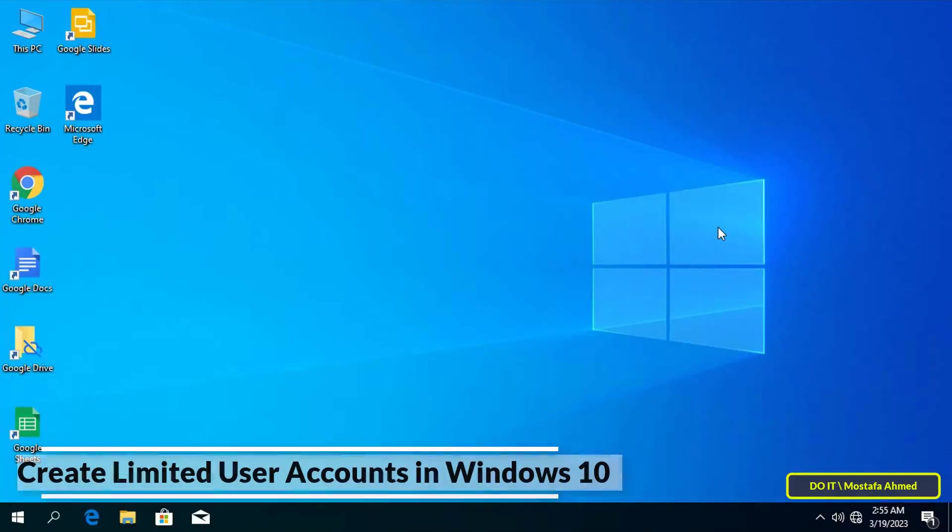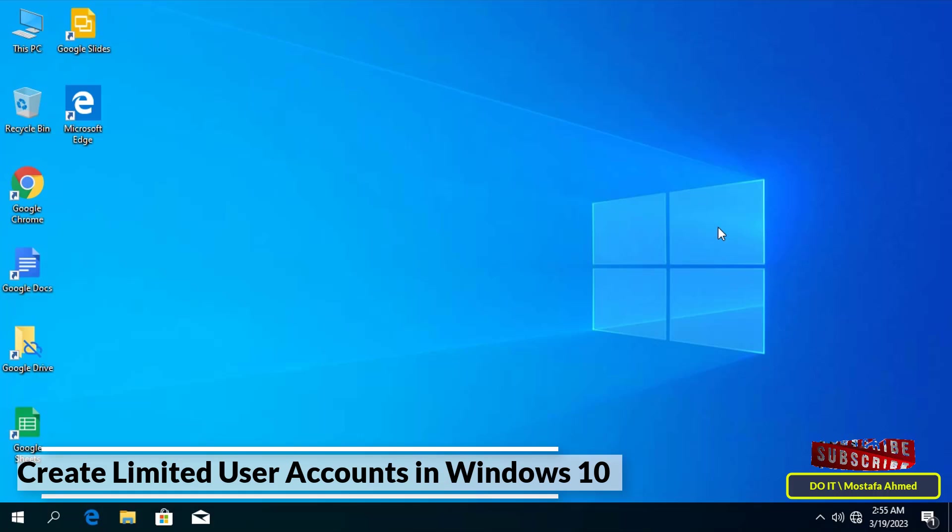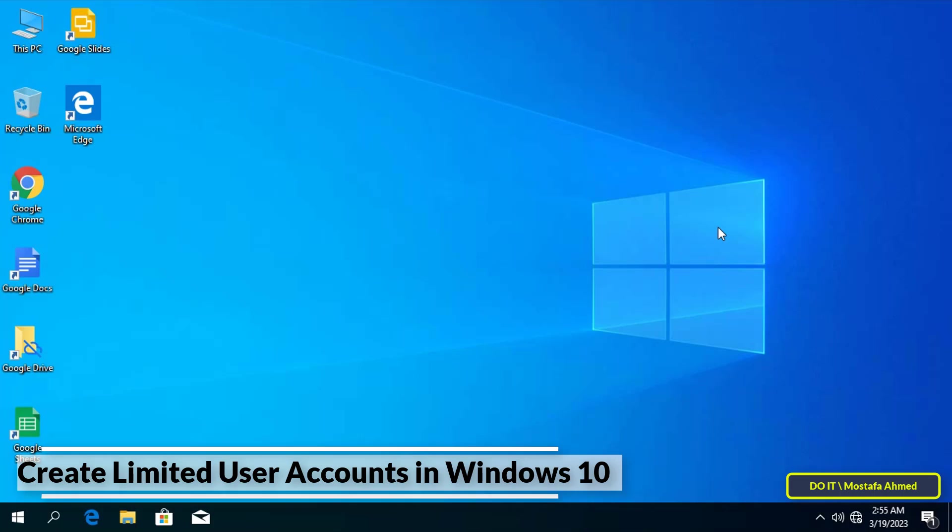Hello everyone and welcome to my channel. In this video I show you how to create limited user accounts in Windows 10. Sometimes your computer may be used by another person or a member of your family and you want to create an account with limited powers.